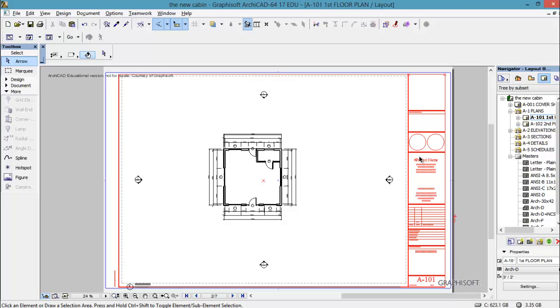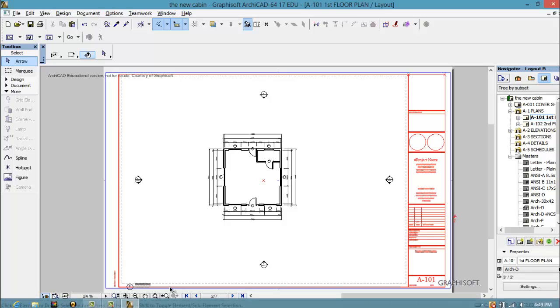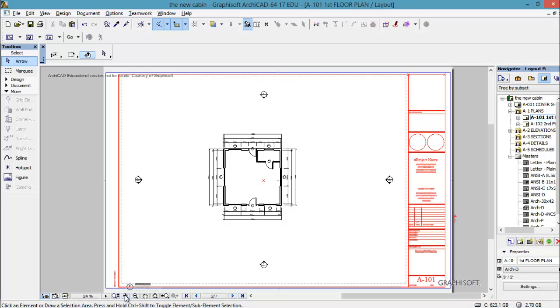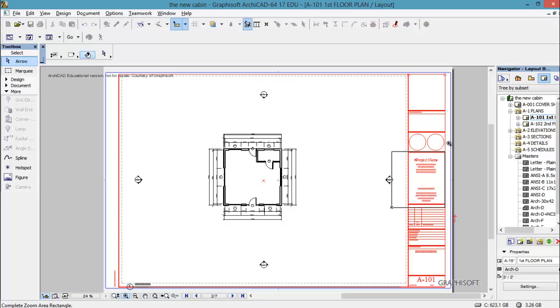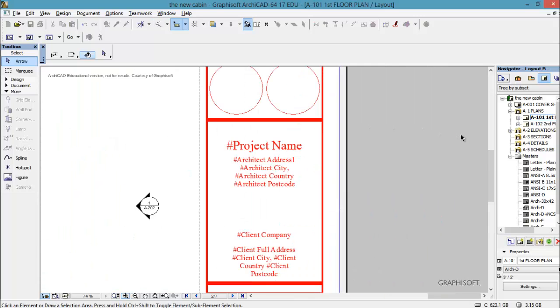Now this is using one of these masters and this is a D size sheet. And we're going to use this because we have how to customize a title block on the instructor portal. And that would be good to look at because that has how to import your title block from someplace else.